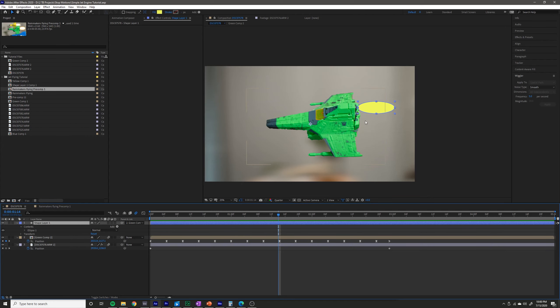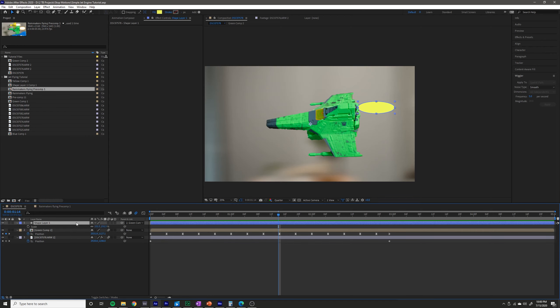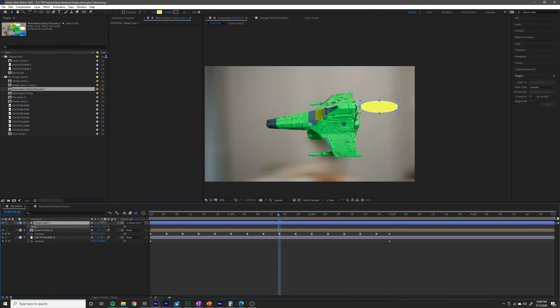Now to give this a little bit more life, I want to wiggle it as well. I basically want to change the scale of it. So if I hit S and pull up the scale and move it around, I want it to kind of increase and decrease randomly.